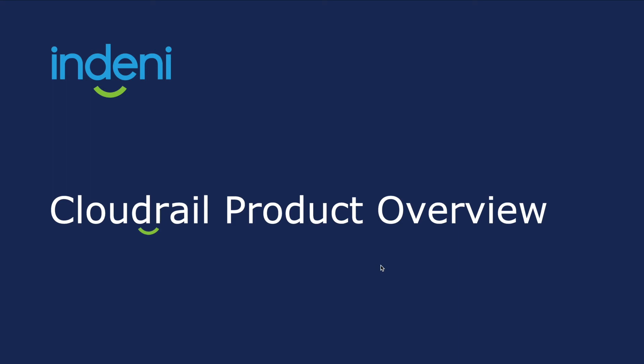Hi, my name is Charles Kim, and I want to tell you a little bit about CloudRail and infrastructure as code security.